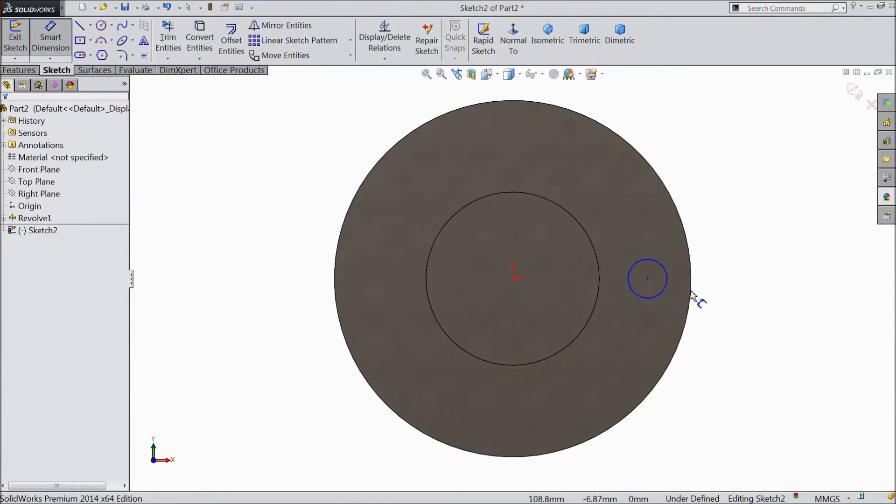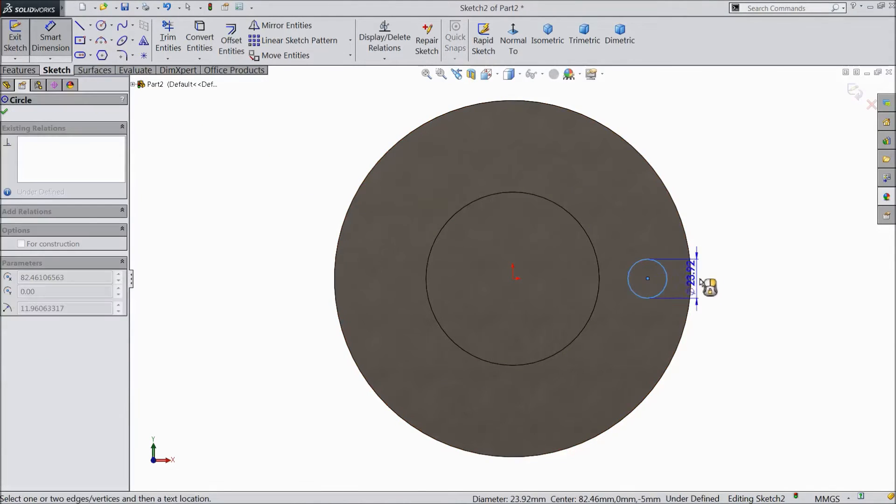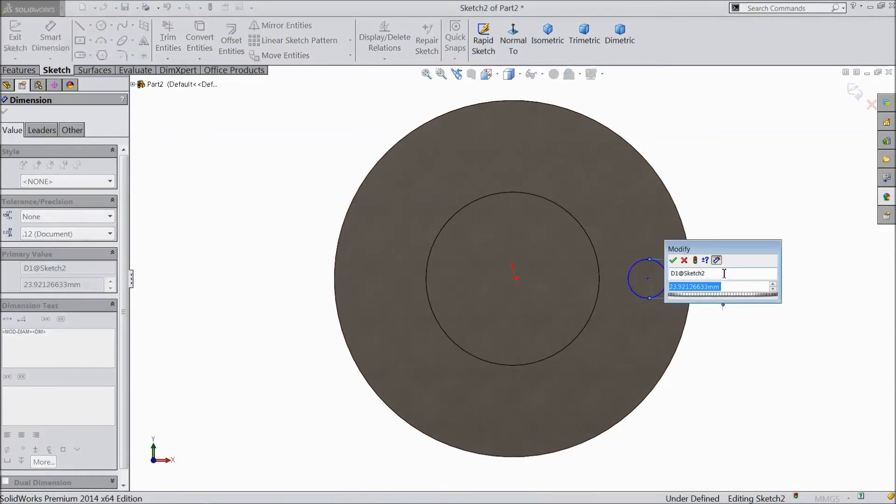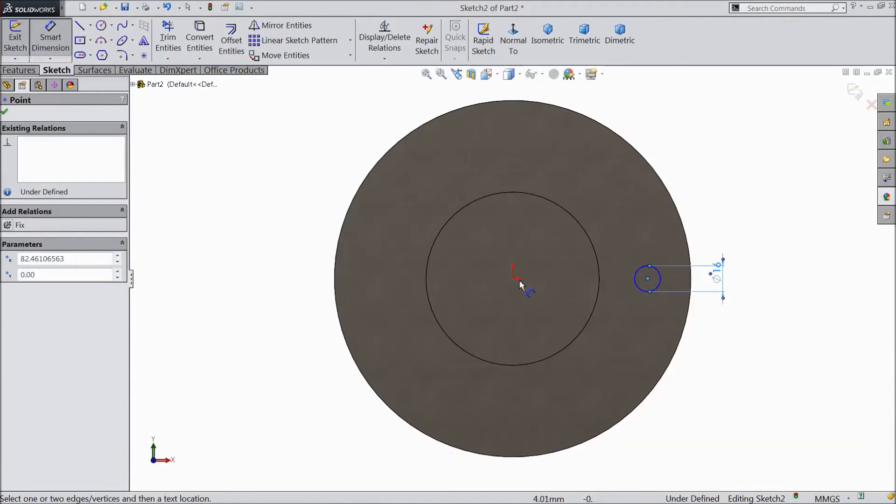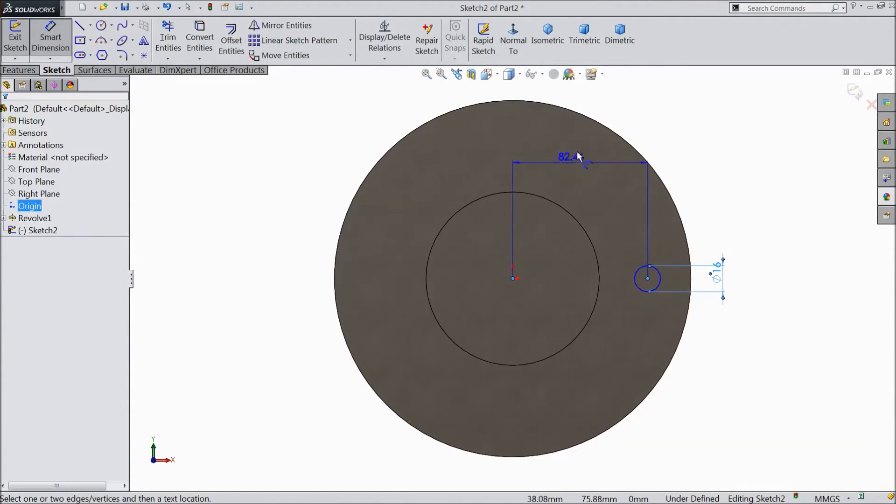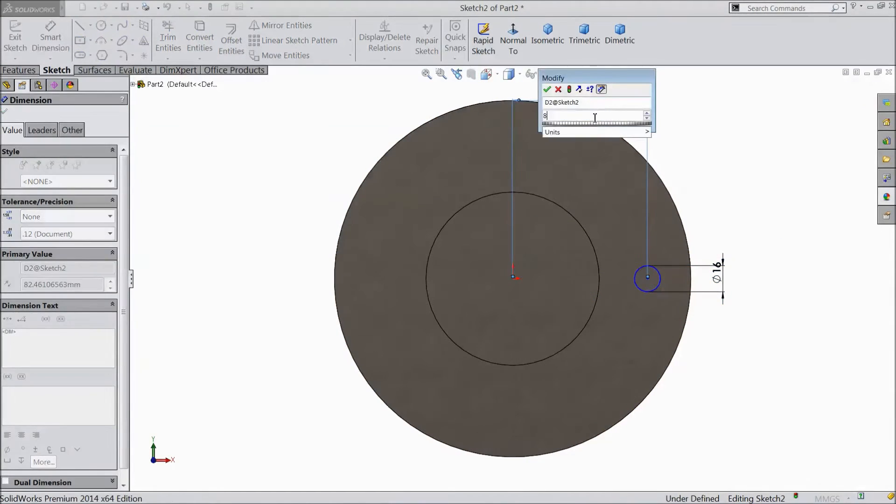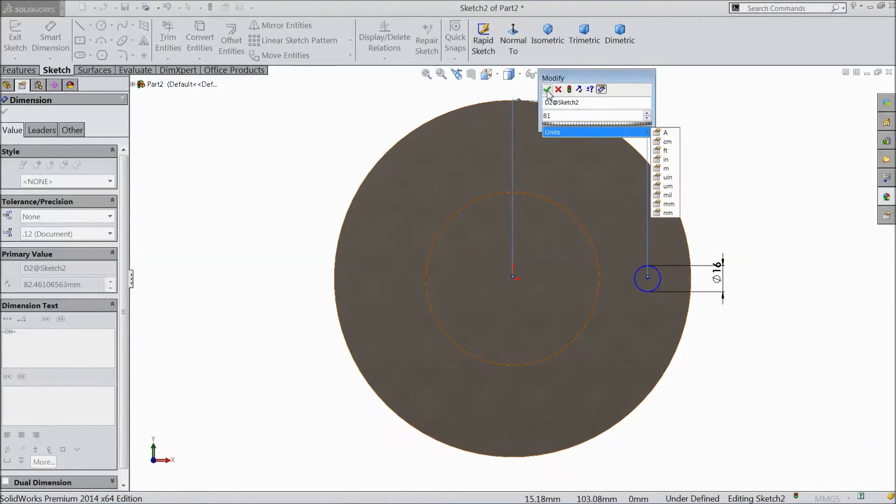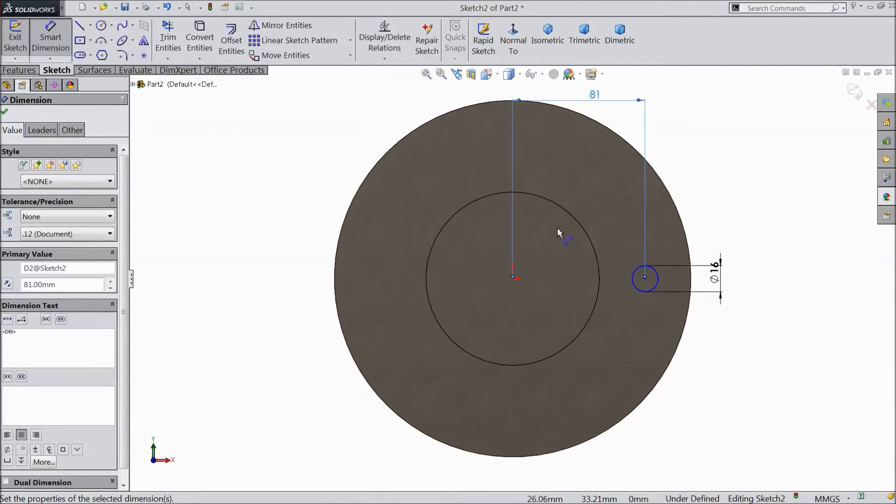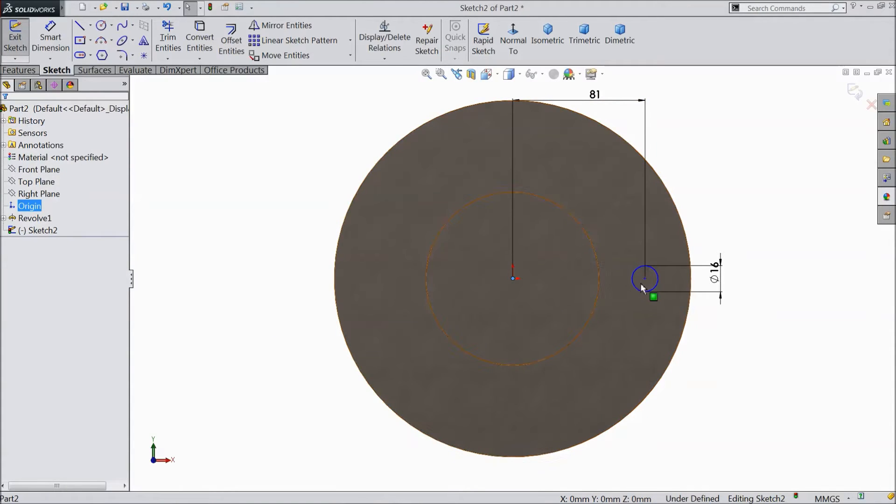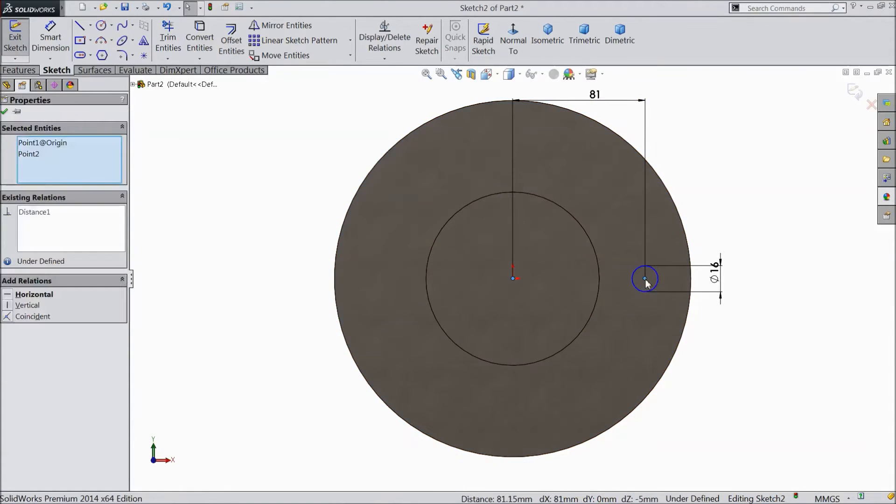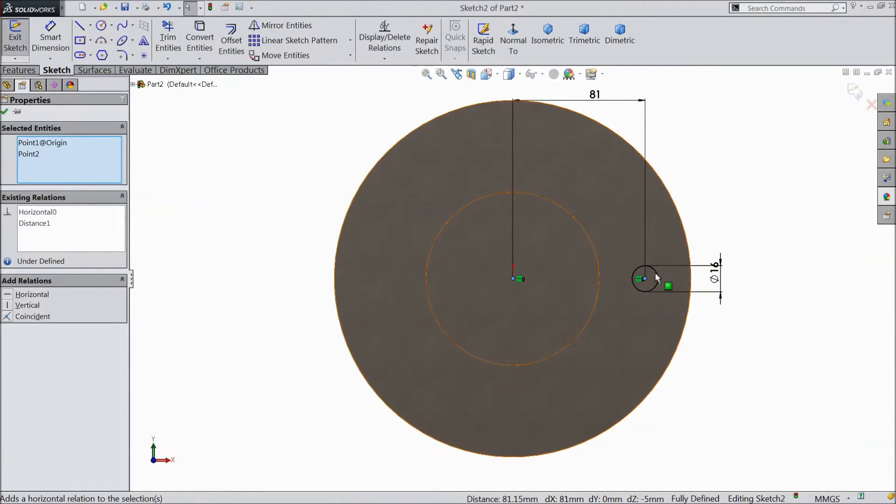Choose smart dimension. Assign diameter 16 mm and distance from hole to origin point 81 mm. Now make the origin point and hole horizontal.